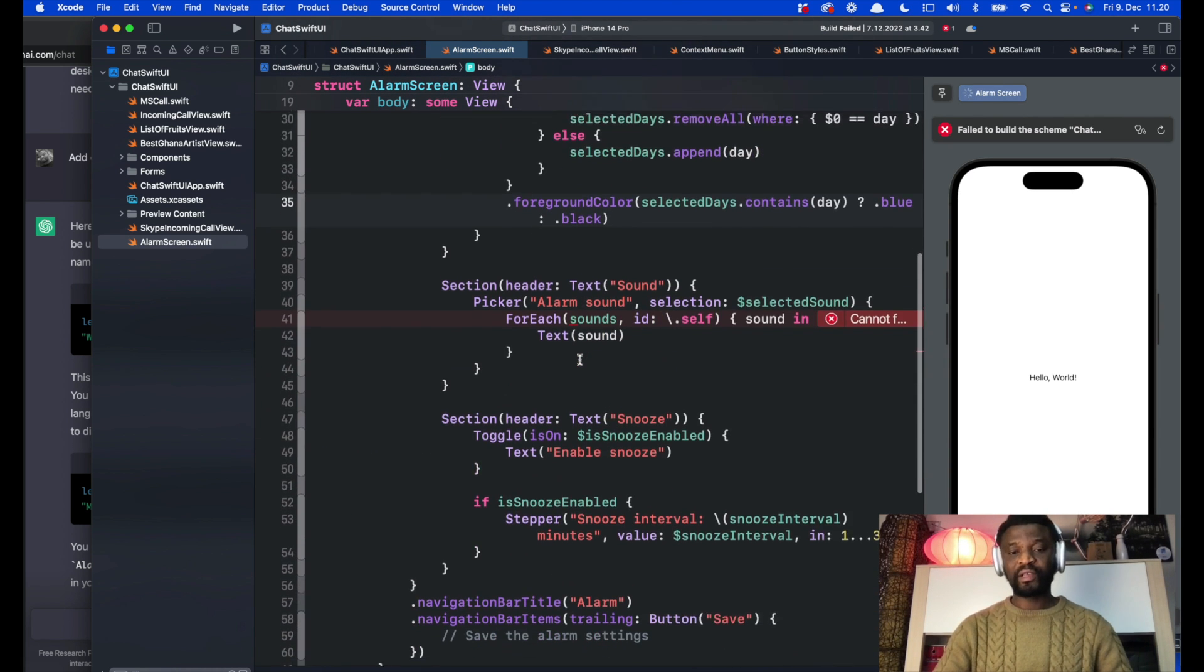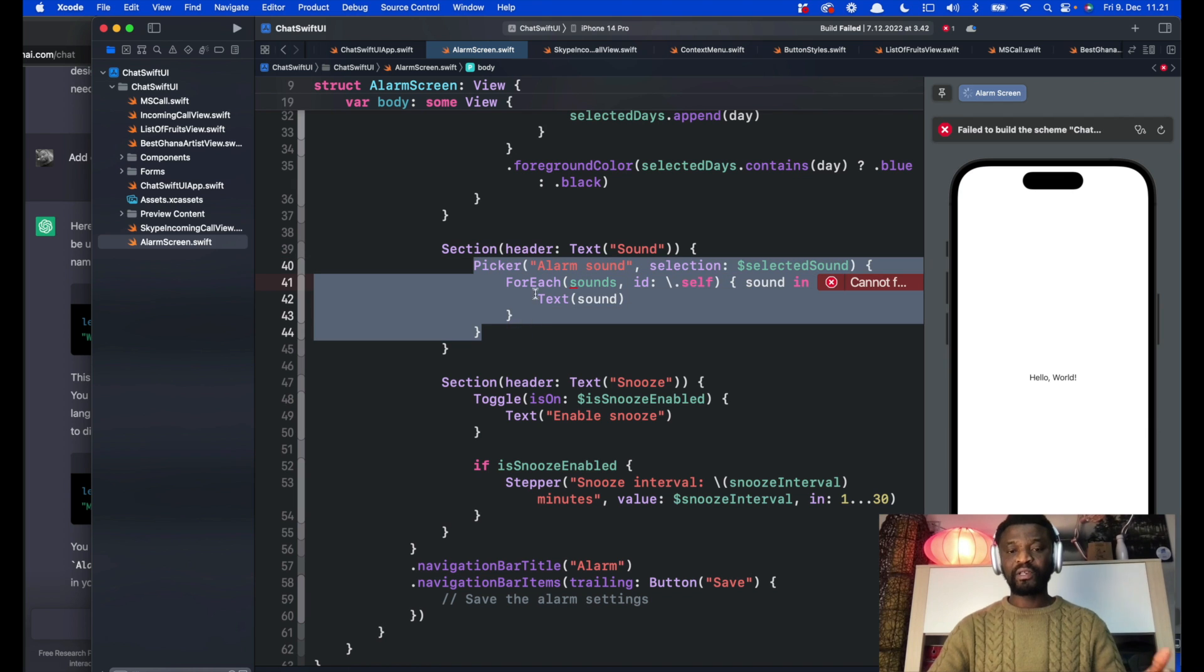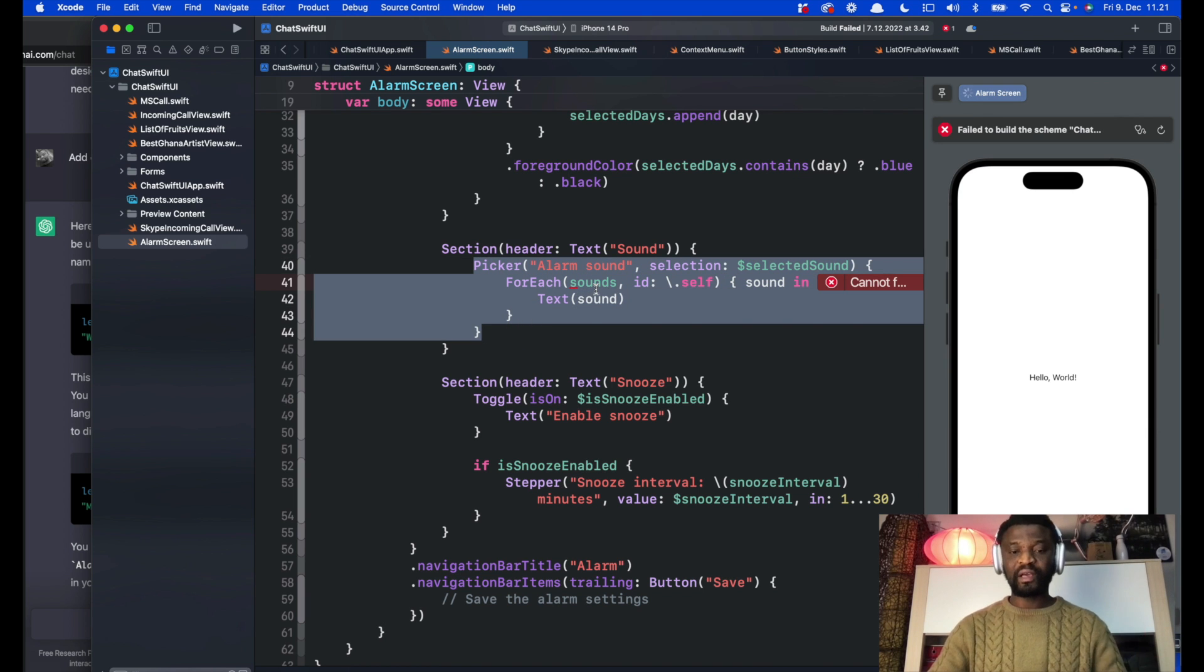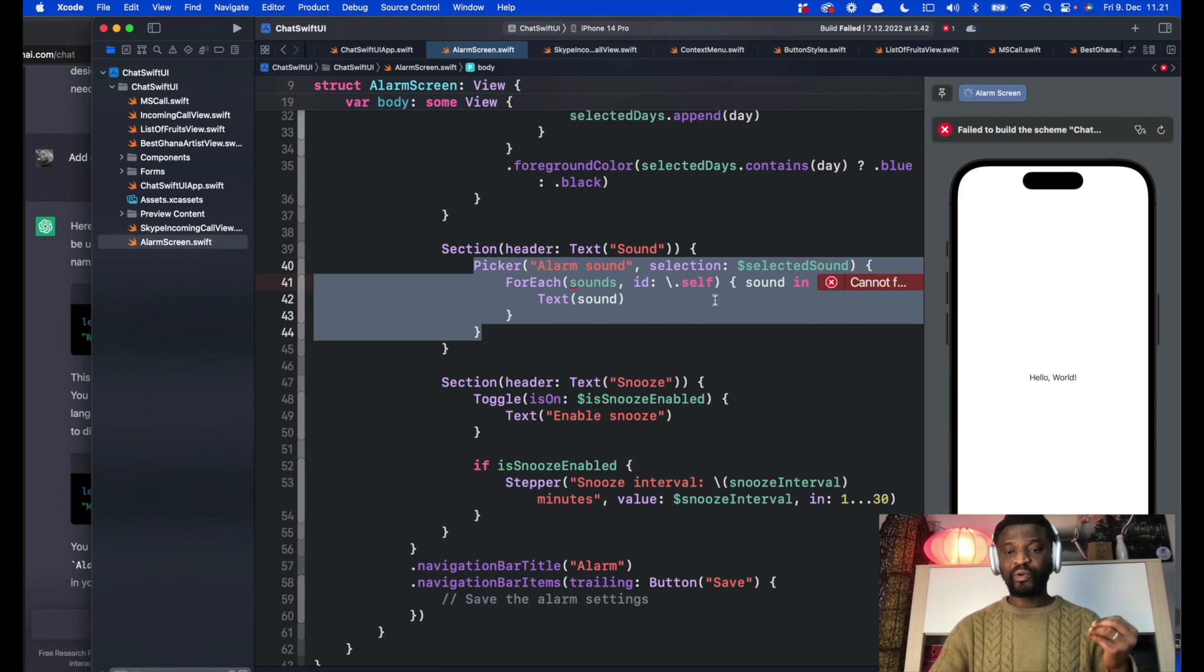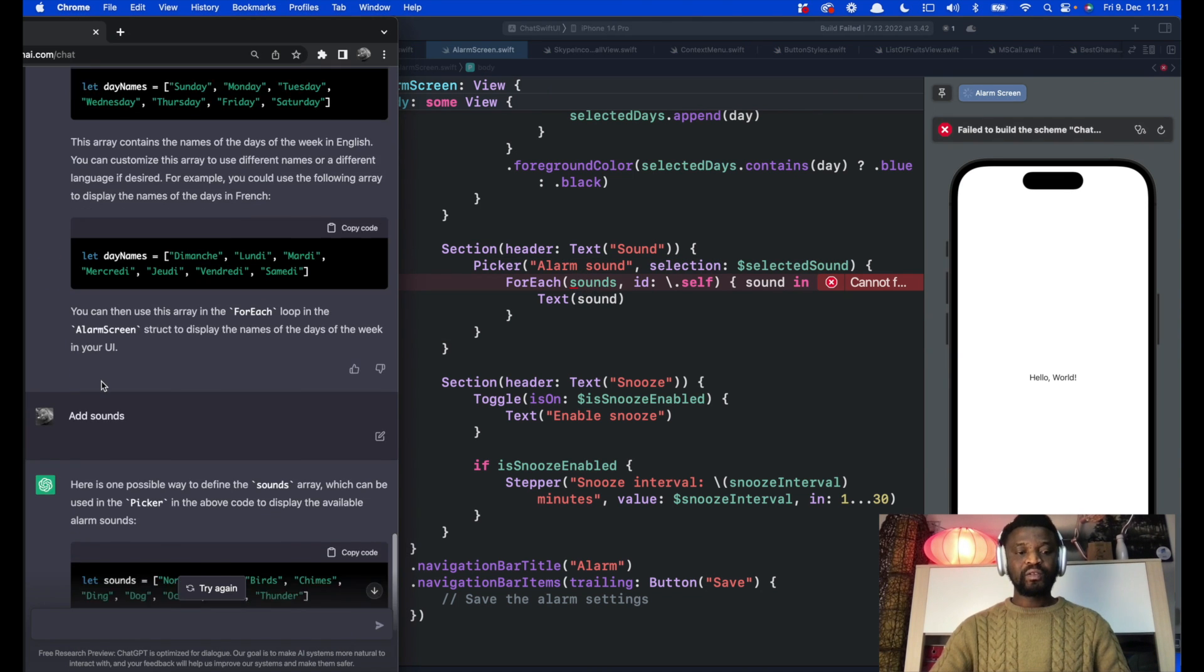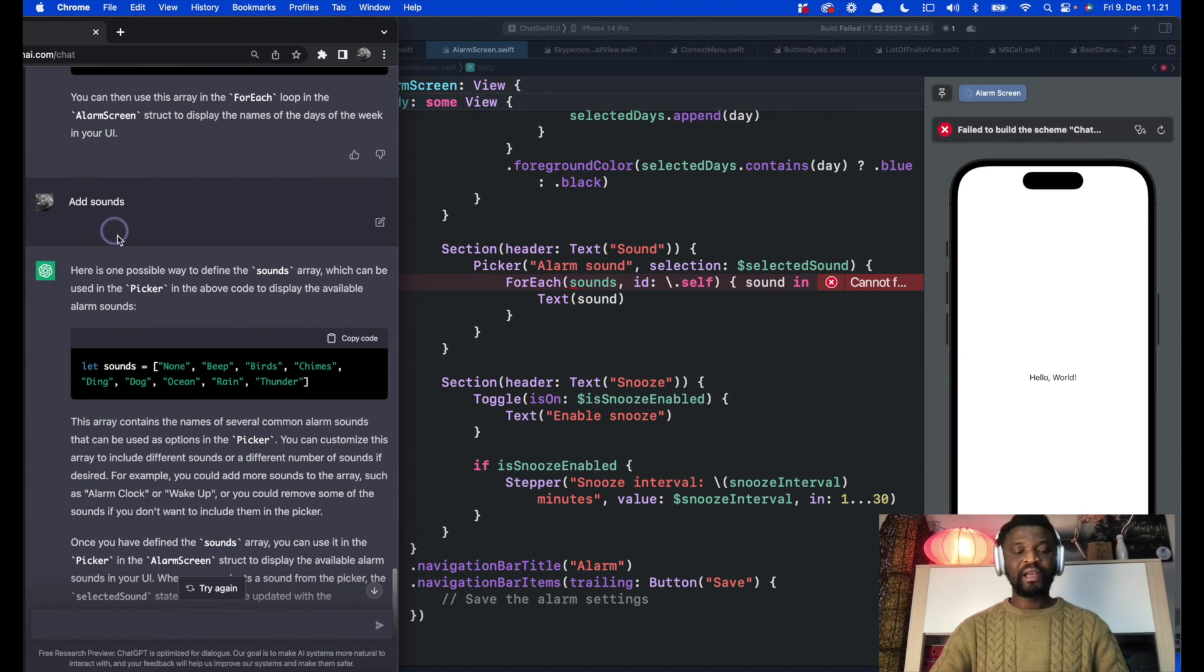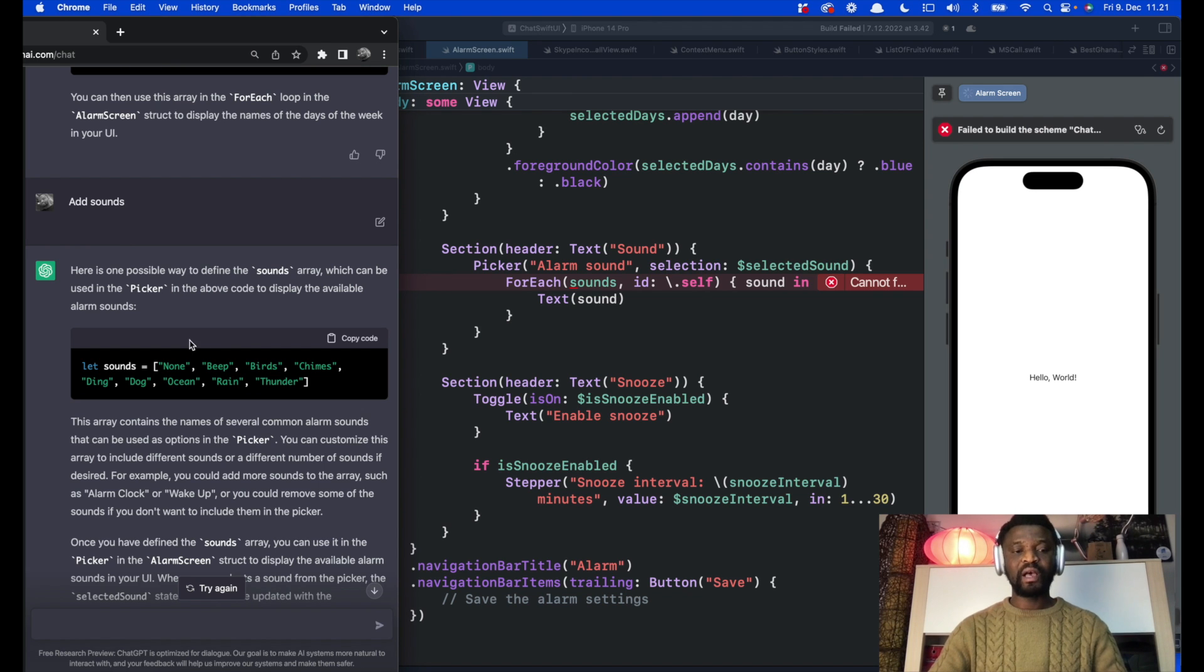Let's go to the next. It has a picker containing some sounds. Let's tell ChatGPT that we don't know anything about the sound. Over here I have asked add sounds and it gave this code.